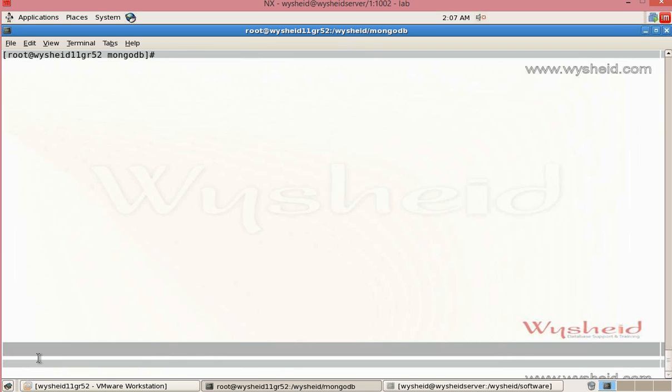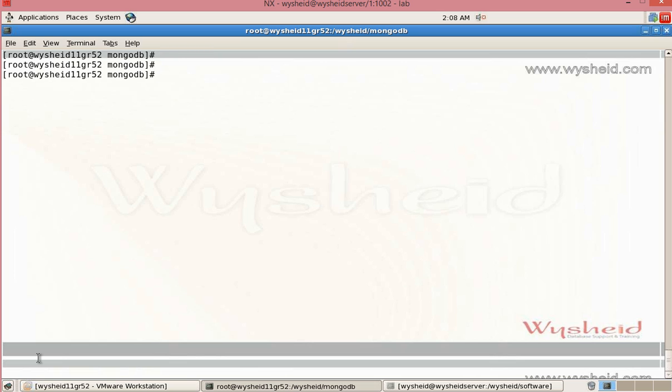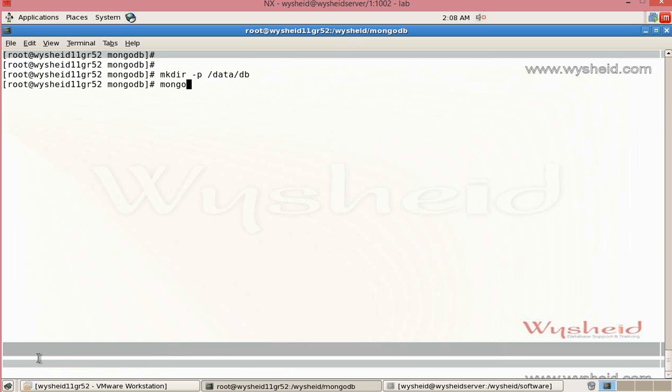Let's create the directory mkdir -p /data/db. Now, I'll issue the command mongod.